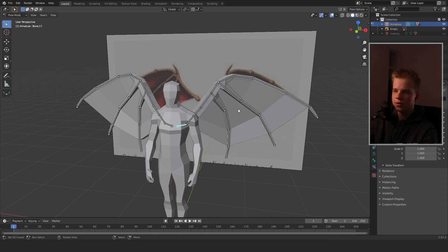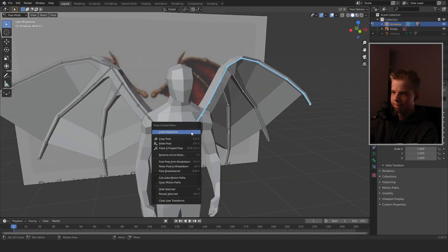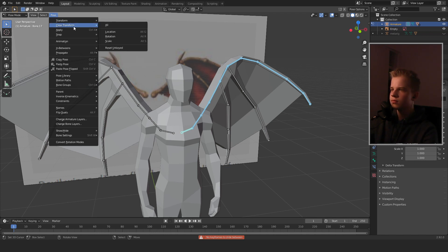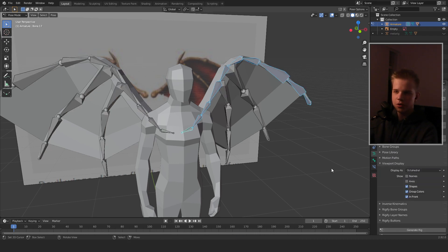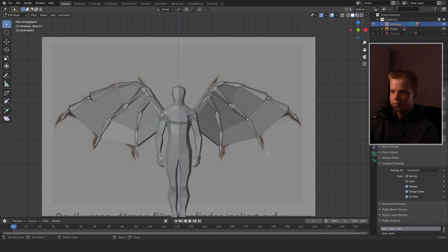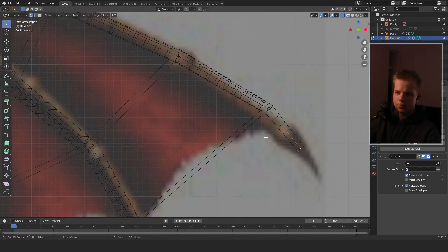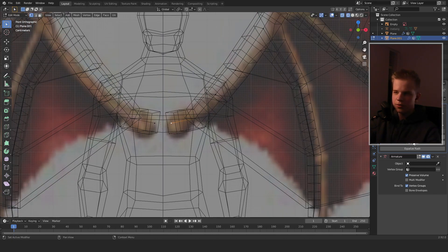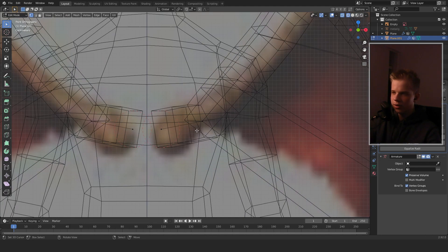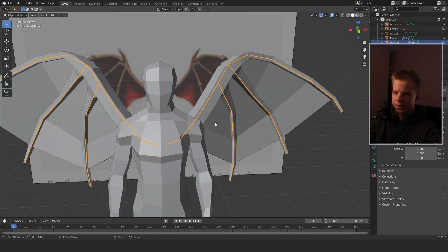The armature currently thinks this is the root bone and this is a tail — we need to flip the direction. If you change the display to Octahedral in Pose Mode, you can see it's backwards. So select this bone, set it to Mark Root, delete the other bone, mark root, and select Create Armature again to get a correct armature.